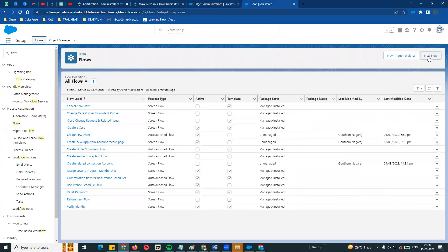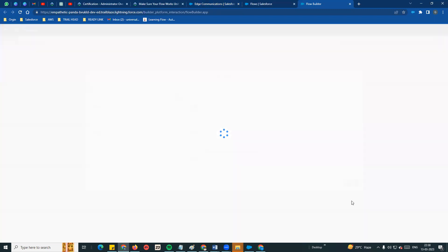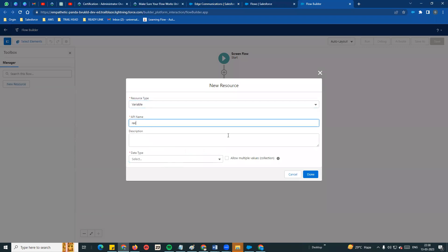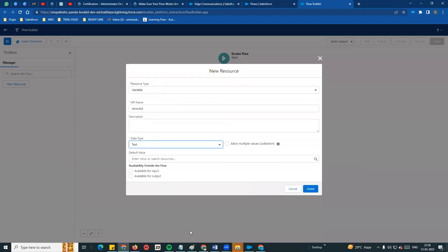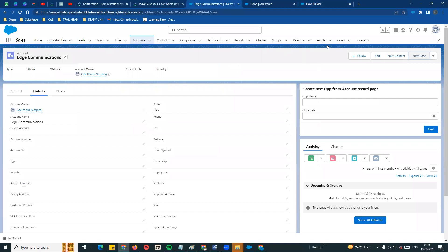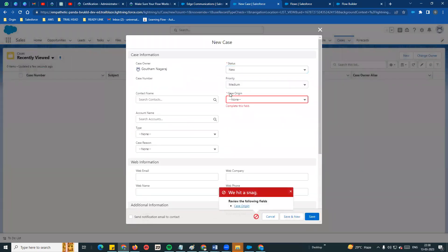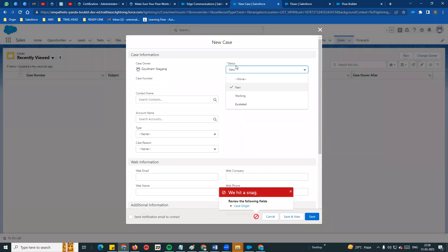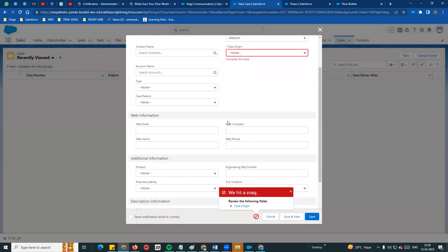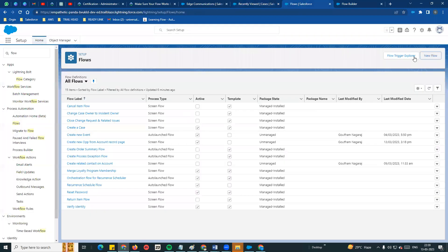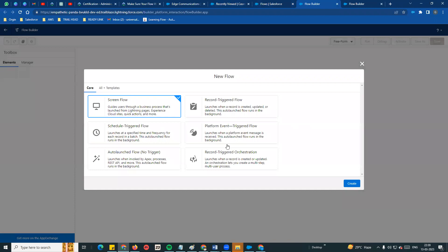We are taking the flow system - set up a new screen flow. If we create a variable, we already know that we can create a record ID and an account ID. We can make it available for input. And we can create a new case with a case origin field and a status field. We can create an account name using the record ID within the screen flow.